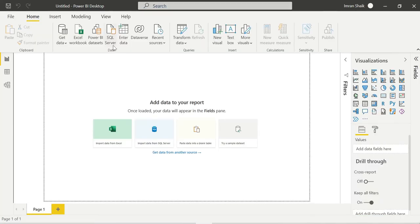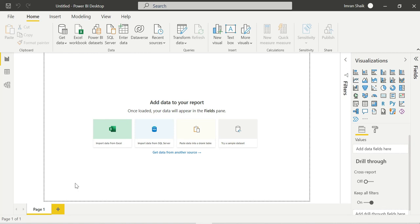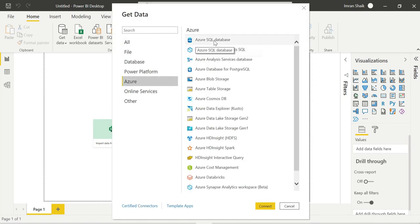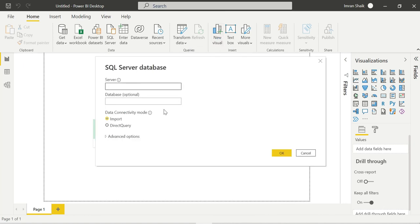This is Power BI Desktop. Now I am going to use Get Data and click on More. Here I am going to connect with Azure SQL database. Click on Azure and select Azure SQL Database. Now I need the server name - let's go back to the Azure portal to copy the server name from the Overview section.